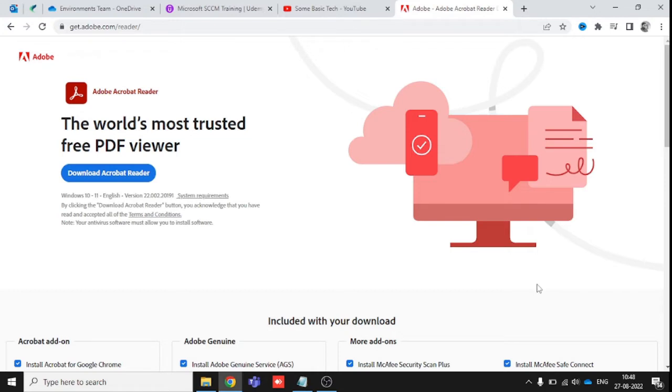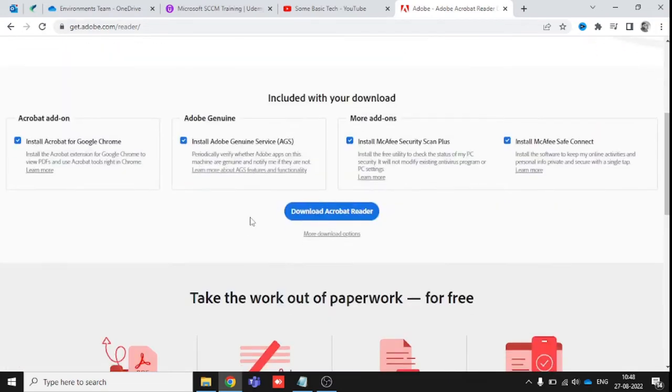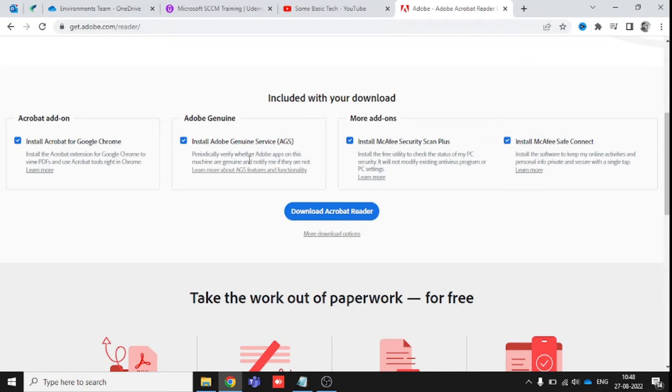The thing is that when we are going to download this Acrobat Reader, we do not uncheck these options. These options are not necessary for installation or downloading Acrobat Reader.